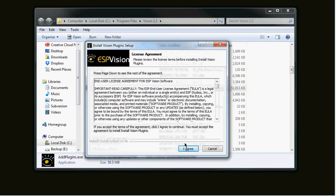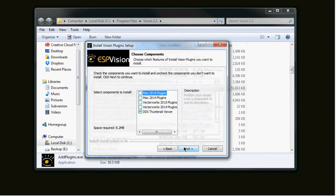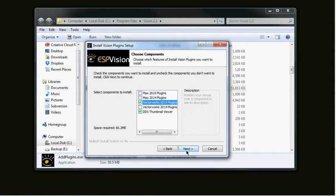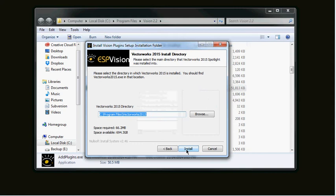Of course, click I agree on the license agreement information and then select Vectorworks 2015 plugins from the options that are listed. When you click on Next, this brings you to the install directory. If you haven't made any modifications to the default installation of Vectorworks 2015, you shouldn't have to do anything on this page.